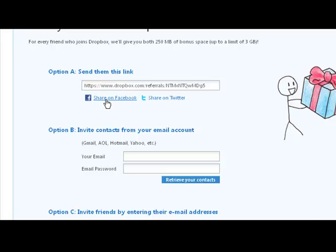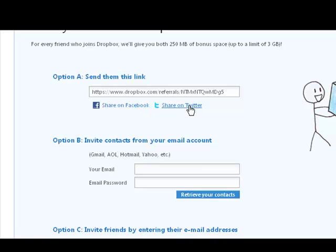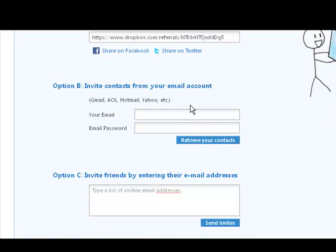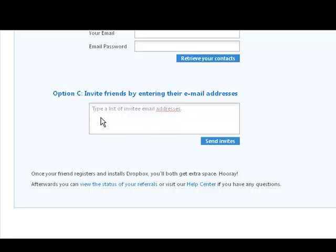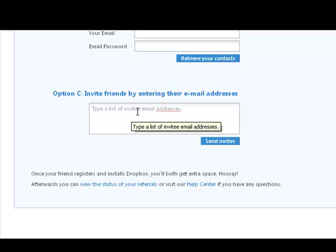That link can be used either by sending it by email or posting it on your website or blog to invite people, or you can use the options to share on Facebook or share on Twitter. Option B is to invite contacts by using your online email account like Gmail, Hotmail, or Facebook — just type in your email address and password and it uses your contact list to invite people. Option C lets you list specific email addresses of people you'd like to invite, and they receive a very nice invite email.